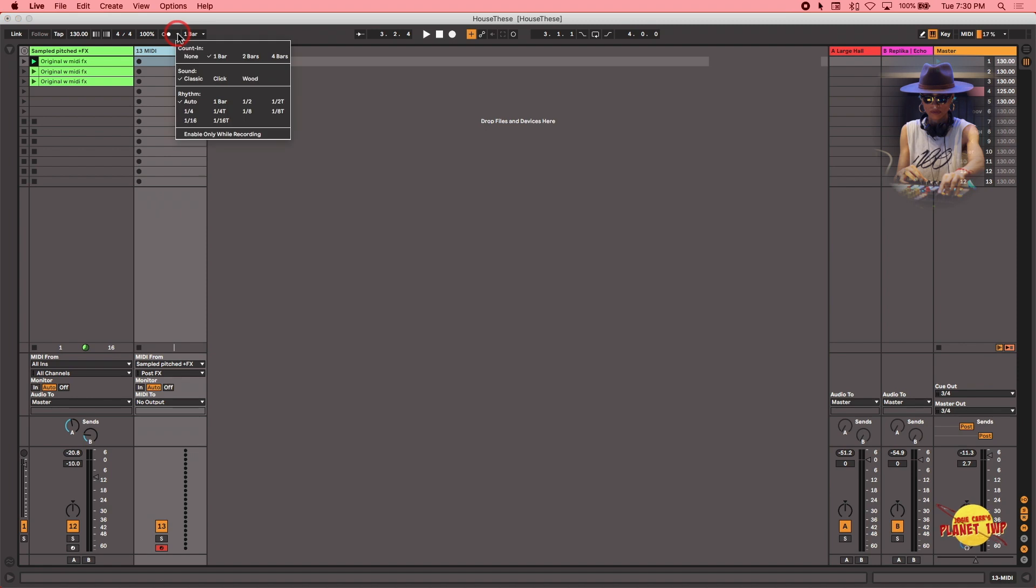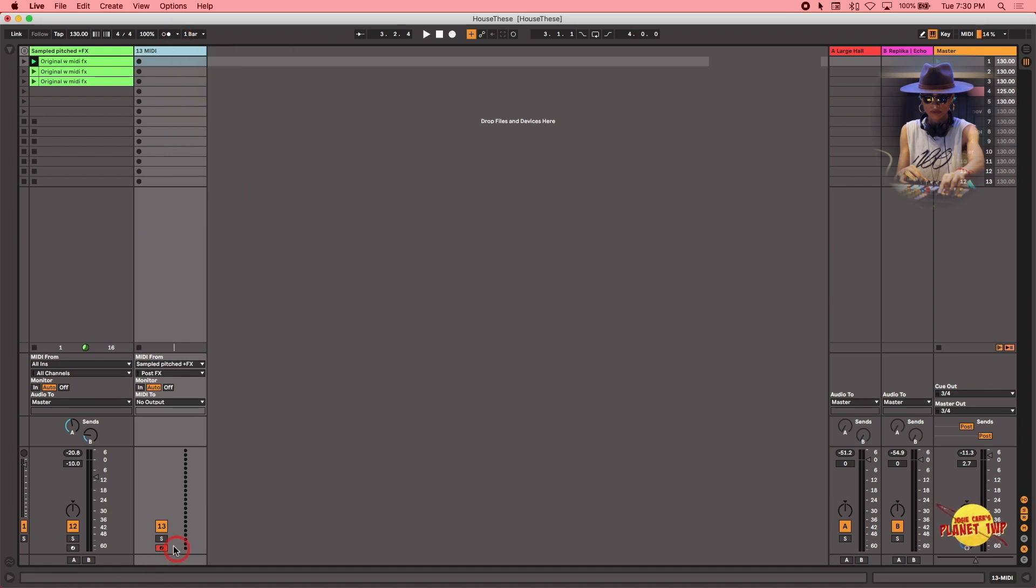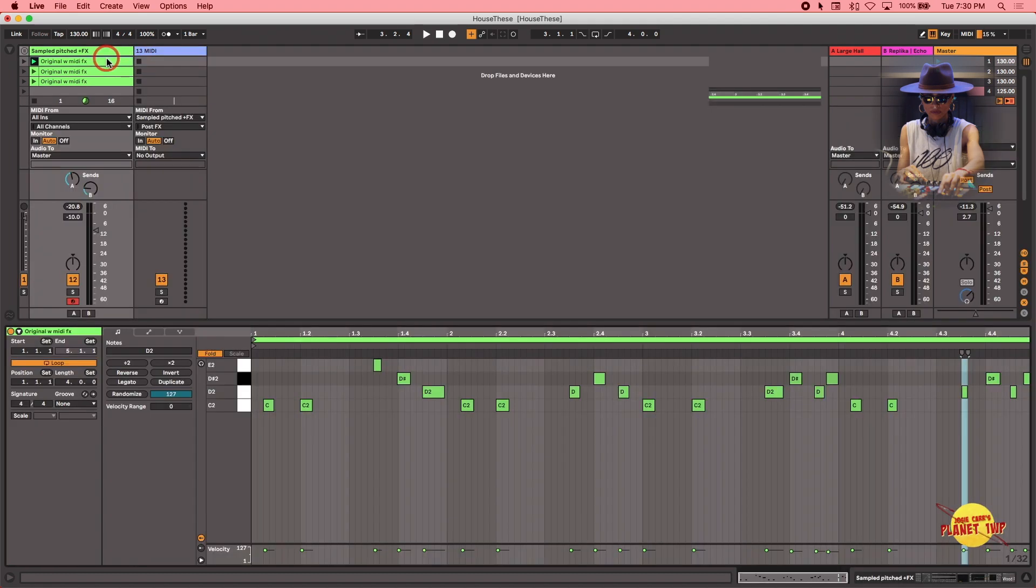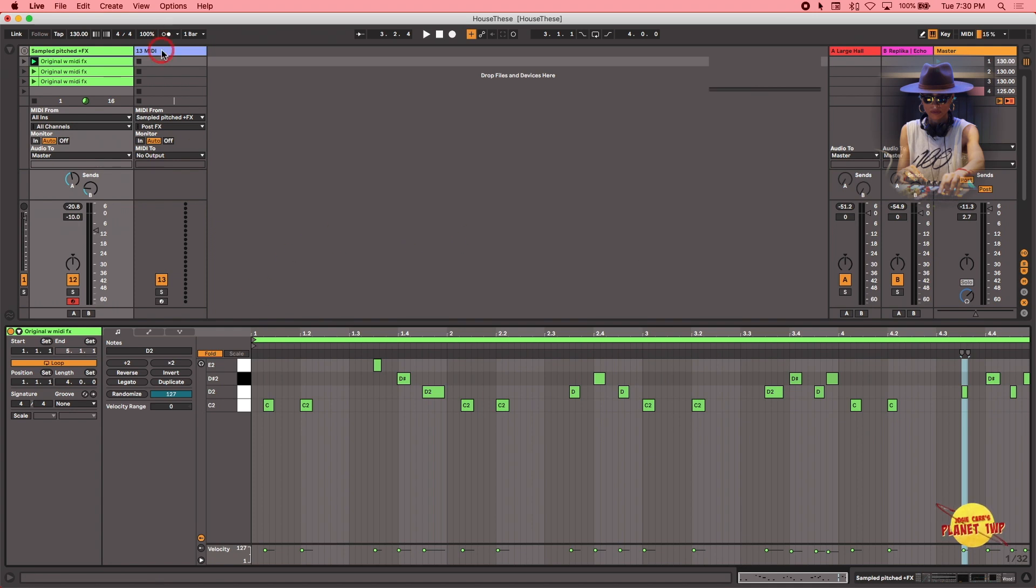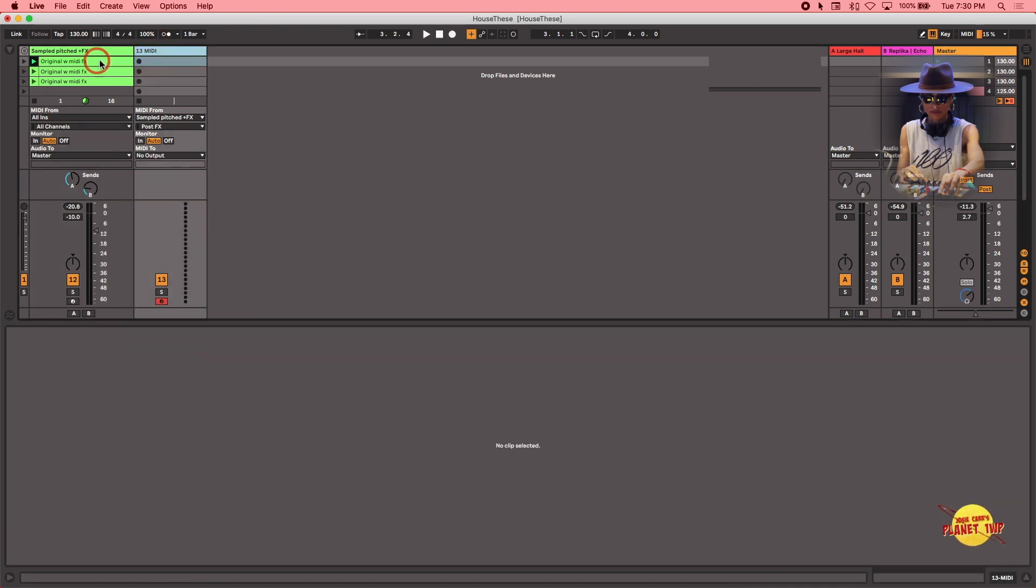I have a one bar count in. Great. And now I have the track record engaged. I'm going to hit record up here so it can record it to this clip slot. And by the way, this is four bars long. Okay, and we're going to record on this track. Here we go.